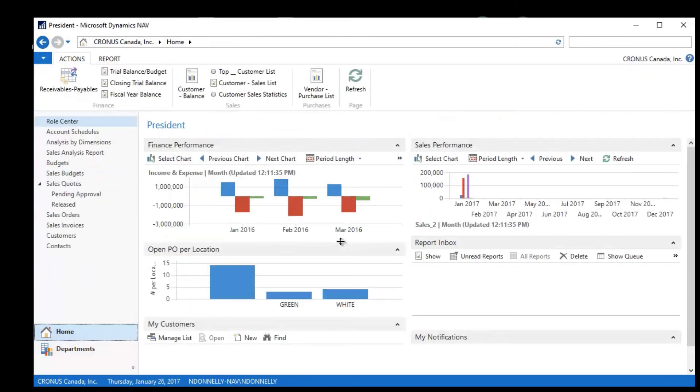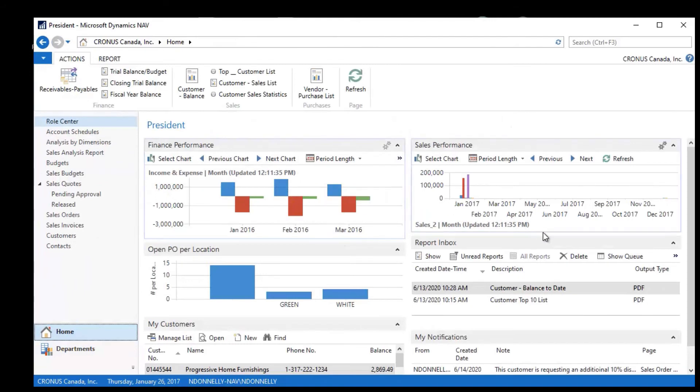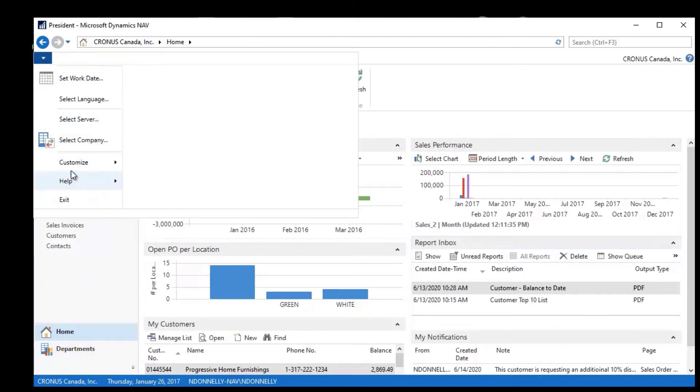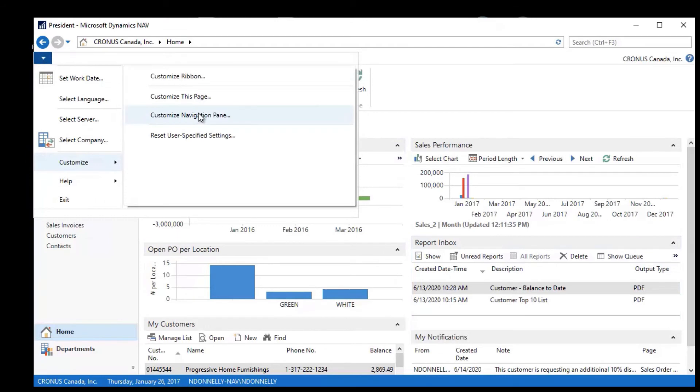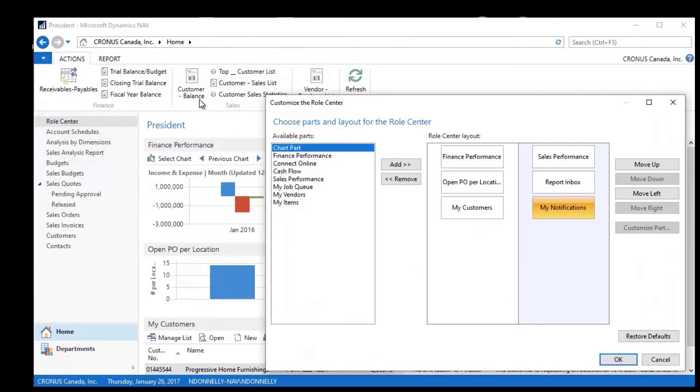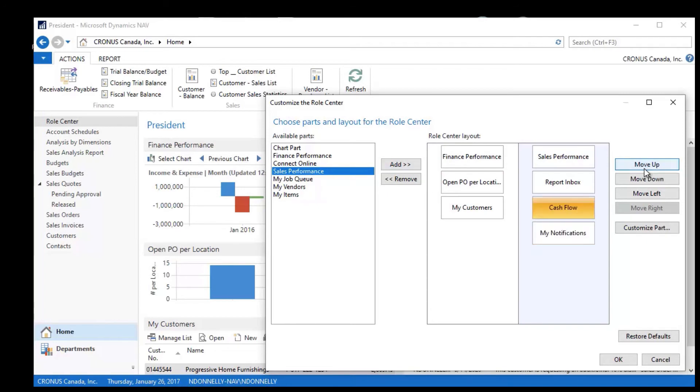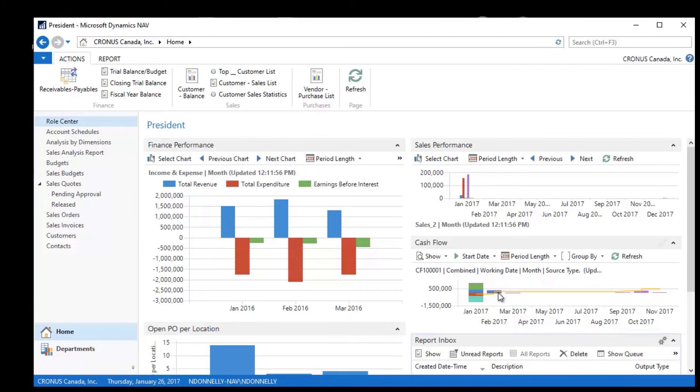I also can go in and customize my role center itself. If I pick Customization and the Page, I could do something like, for example, maybe I wanted to have Cash Flow always up and available here. I could add this and then I could move it up the list in front of my reports and my notifications, click OK, and now I have